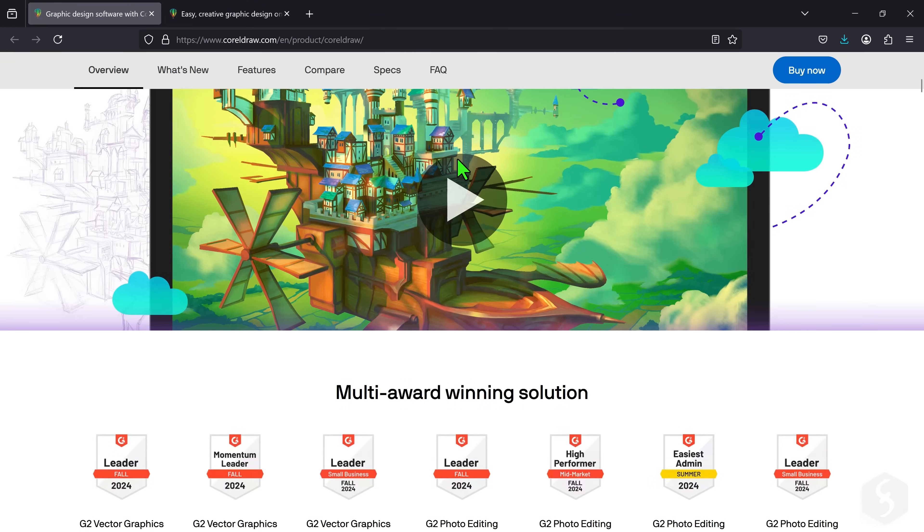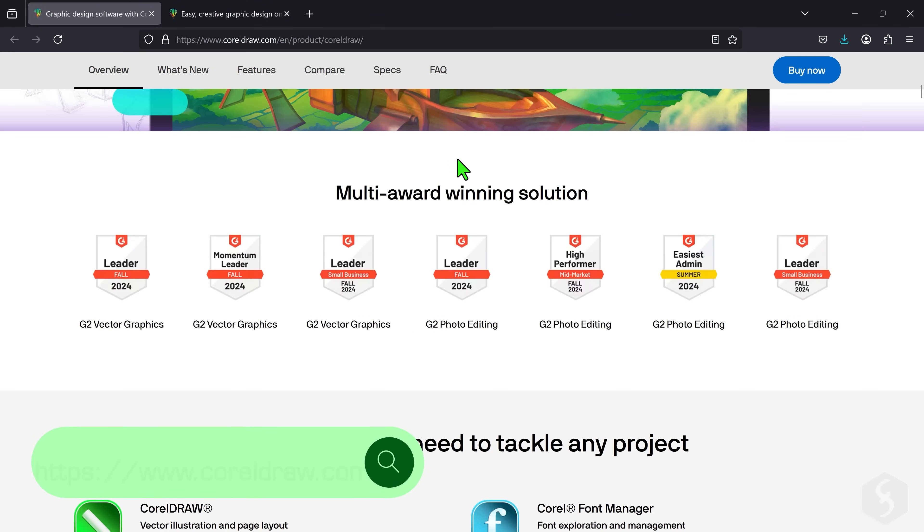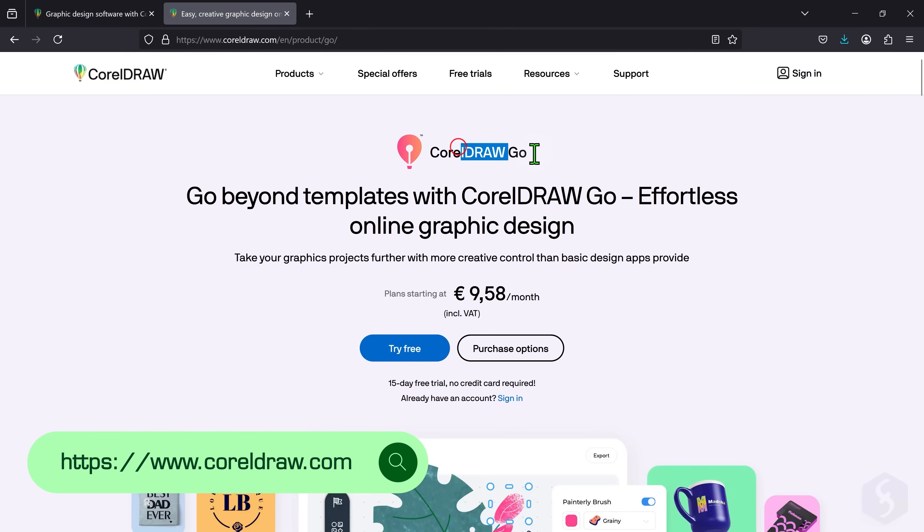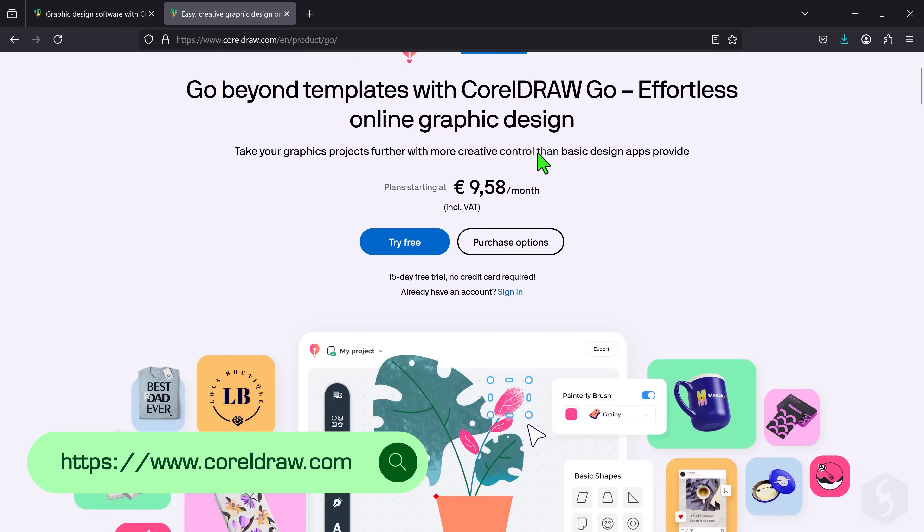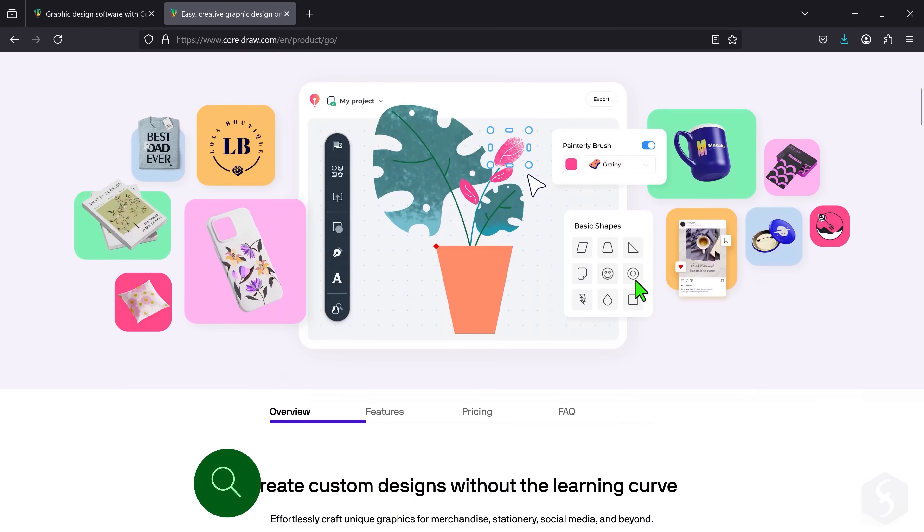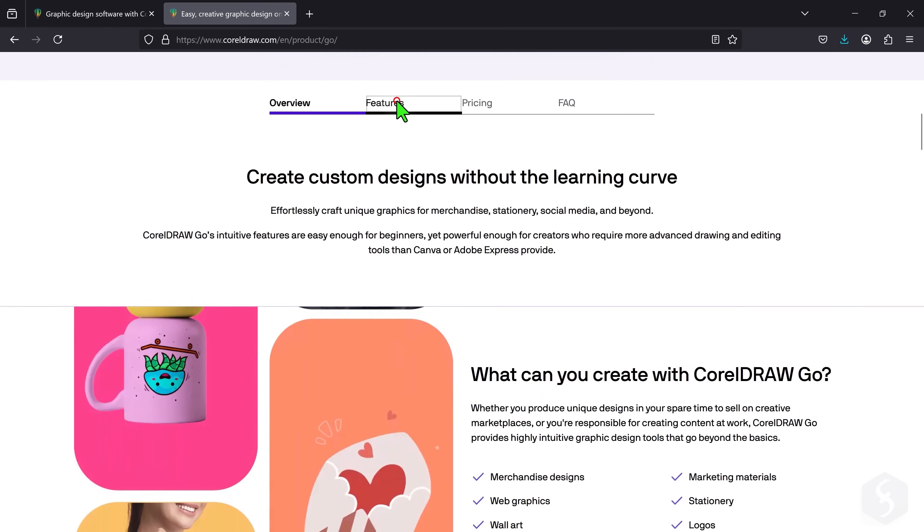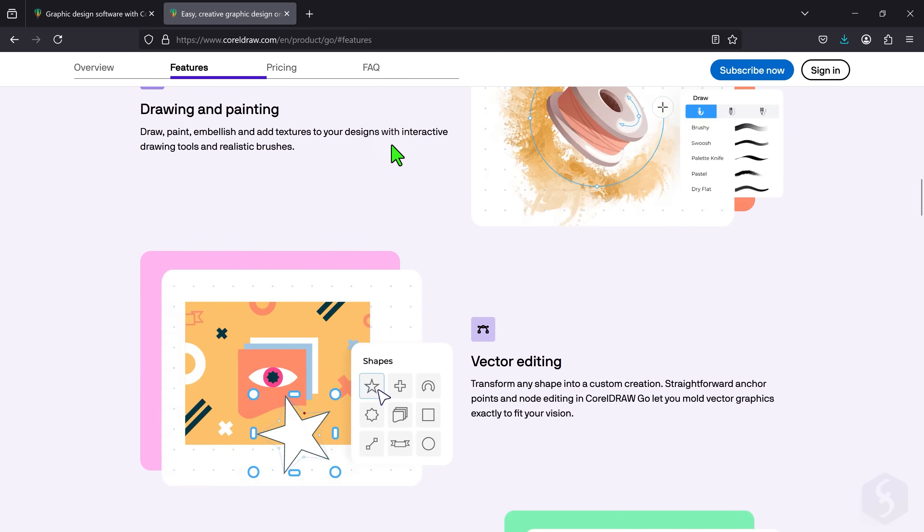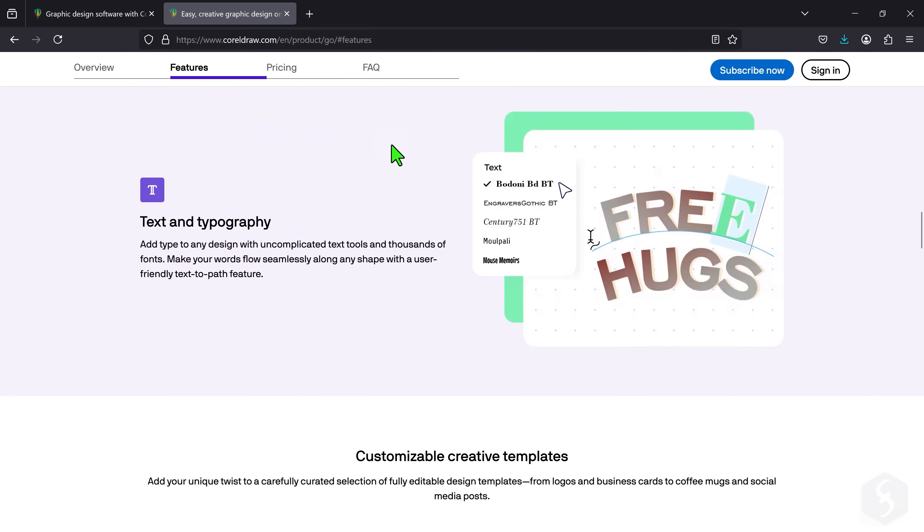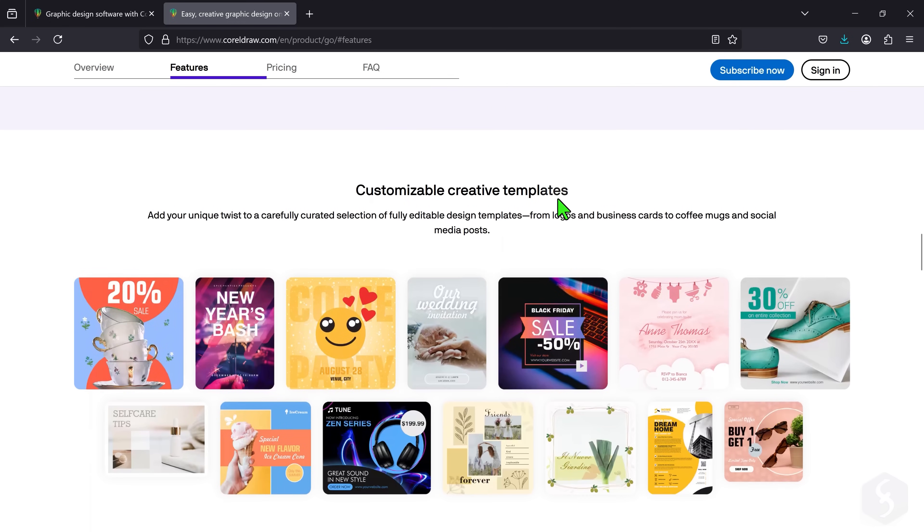CorelDRAW Graphics Suite must not be confused with CorelDRAW Go, which is more suitable for beginners thanks to its simpler and more basic features. Check our links in the video description to learn more about CorelDRAW Graphics Suite or CorelDRAW Go.